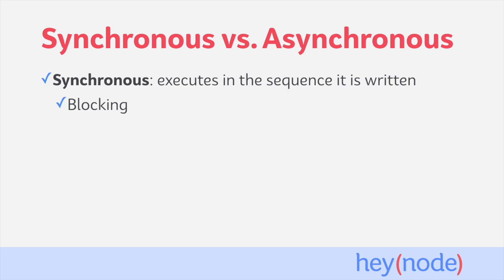Synchronous code is considered blocking because each line of code is prevented from running until all of the lines of code that came before it have completed running. So a line of code is blocked from running until all of the code that came before it has finished running already.